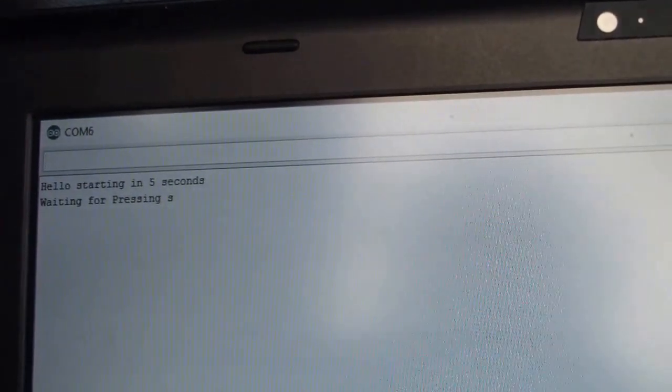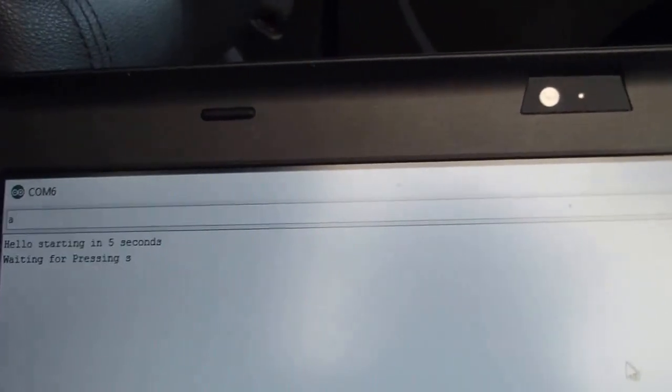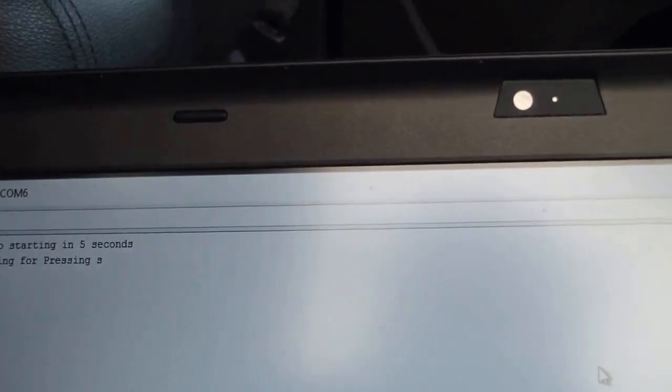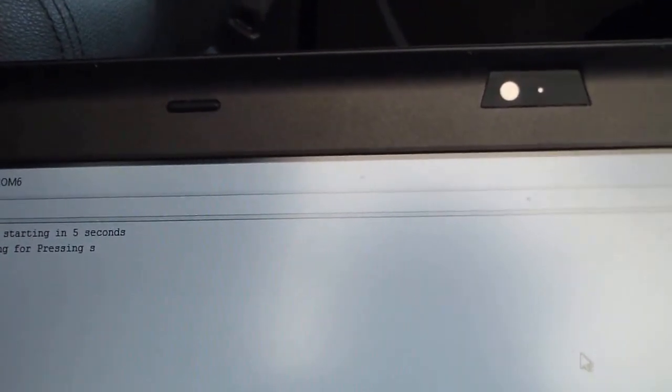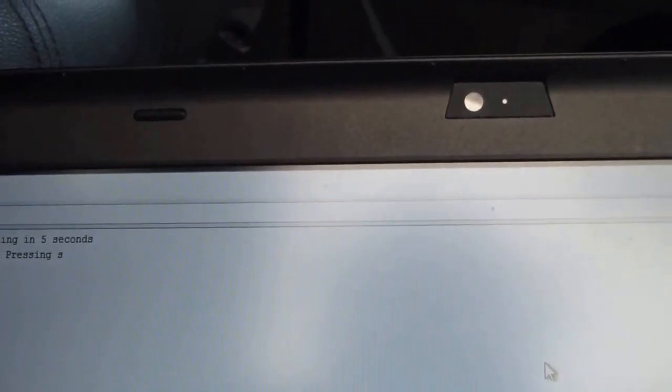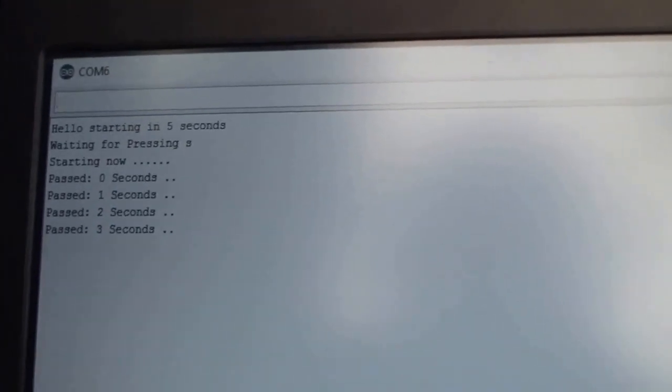So when I'm pressing the S, the transmitter will start to transmit every one second to this computer. So let's write the S and as you can see it is now starting, and I will go with the laptop to see the distance.